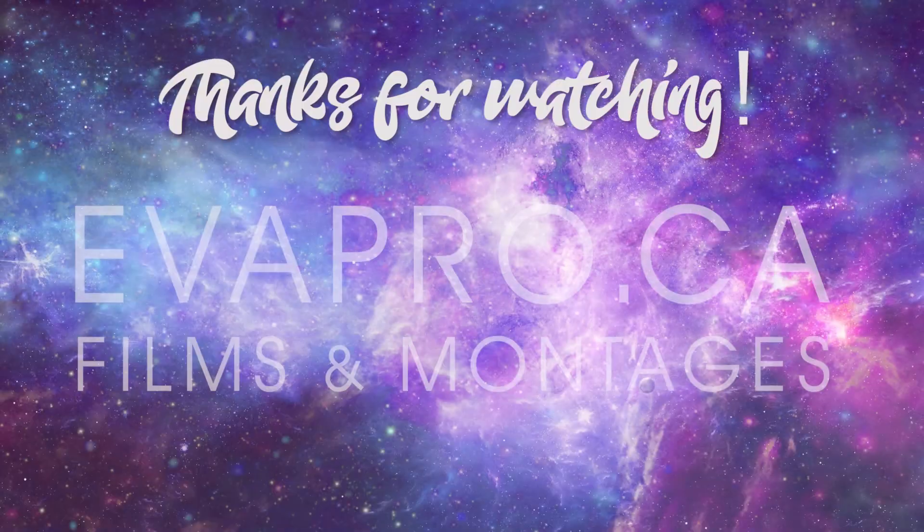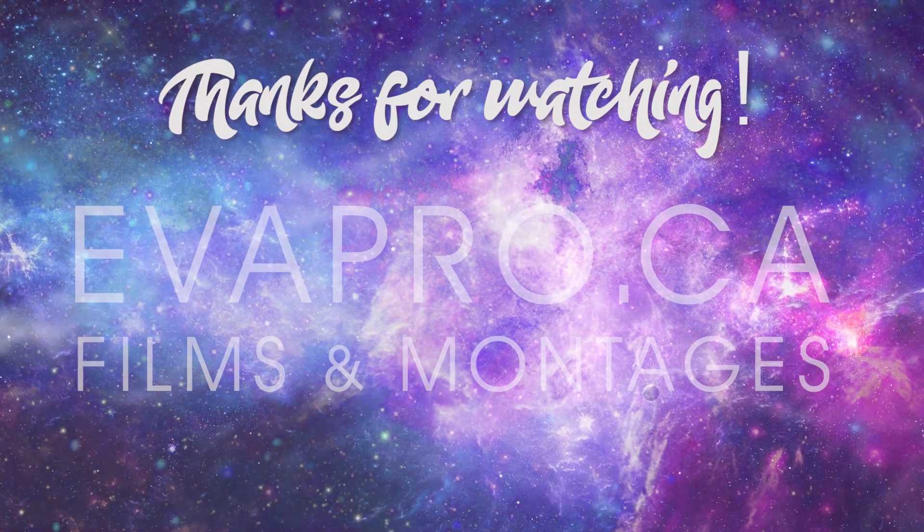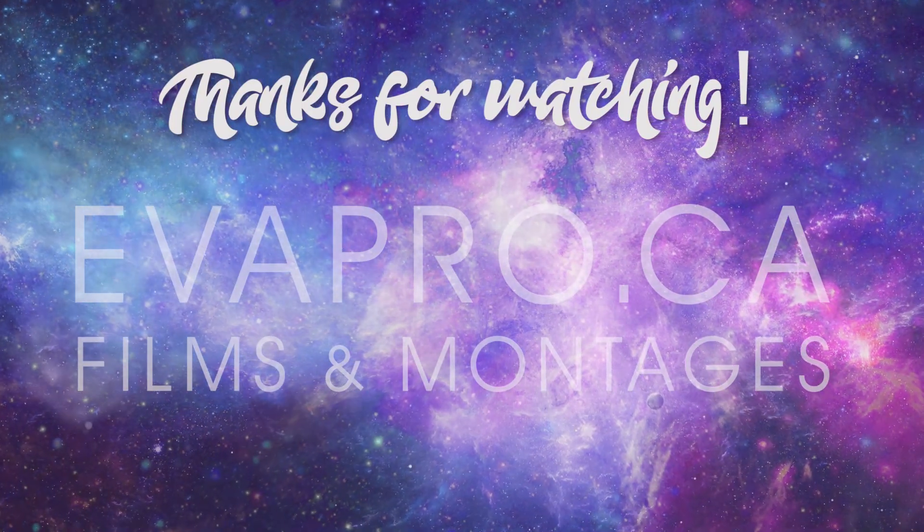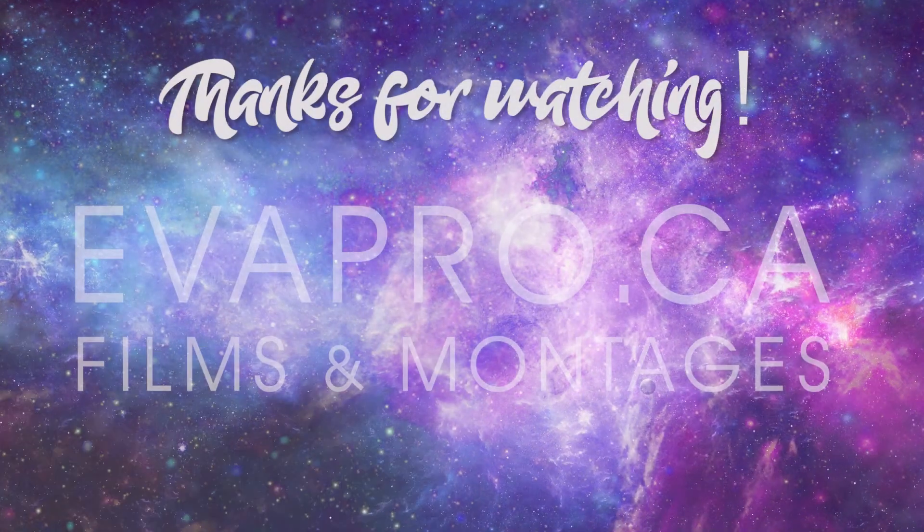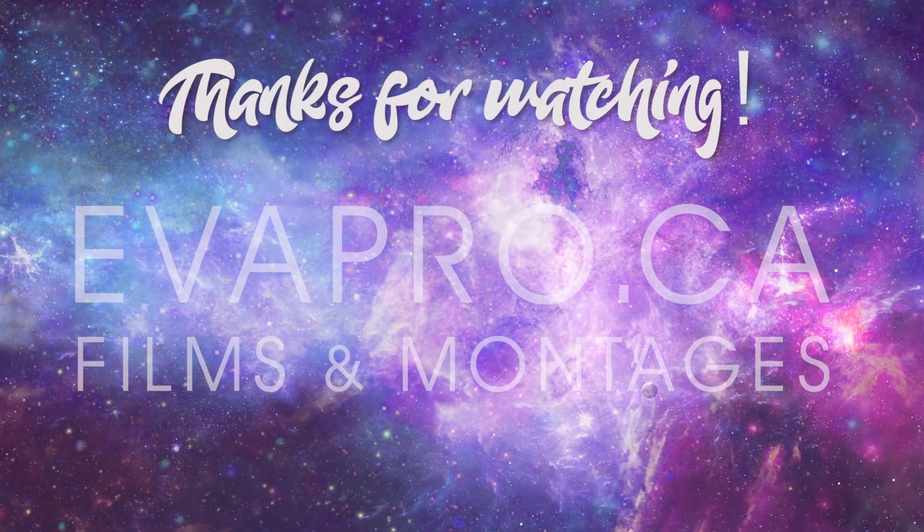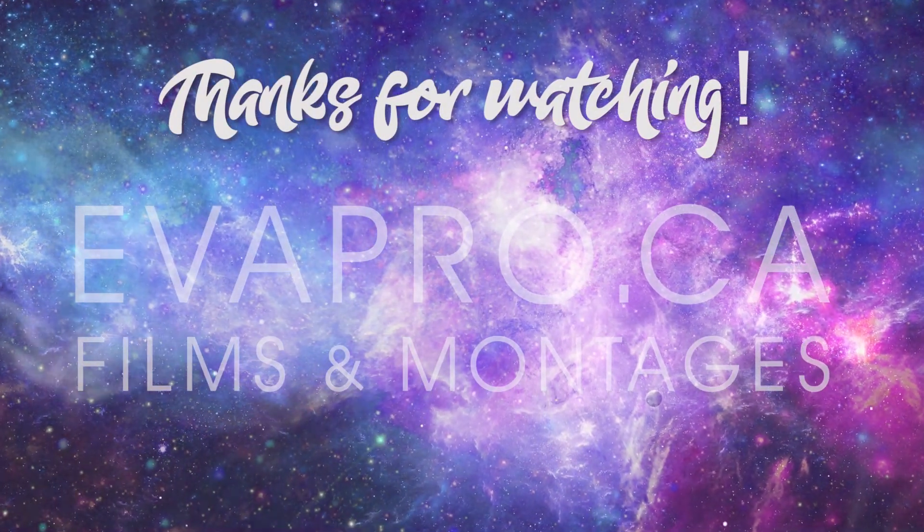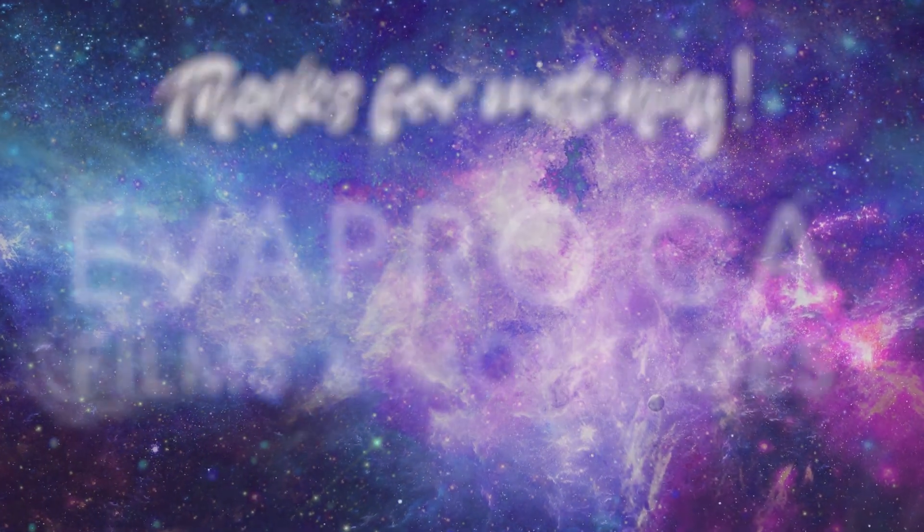Thanks a lot for watching this video. If you liked it, please leave a like and a comment on which effect you like the most. My name is Eva Landry and I'll see you soon in another video. Bye bye!